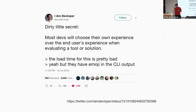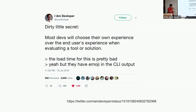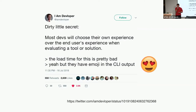Let me start off with a few things from Twitter. Maybe you follow the 'I am developer' thing — most developers will choose their own experience over the end user's experience when evaluating a tool. We love emojis and CLI output. How many of you would choose a tool that has emoji and CLI output?